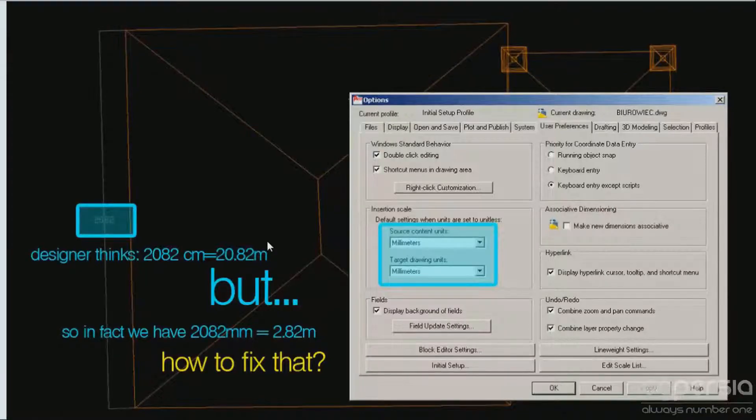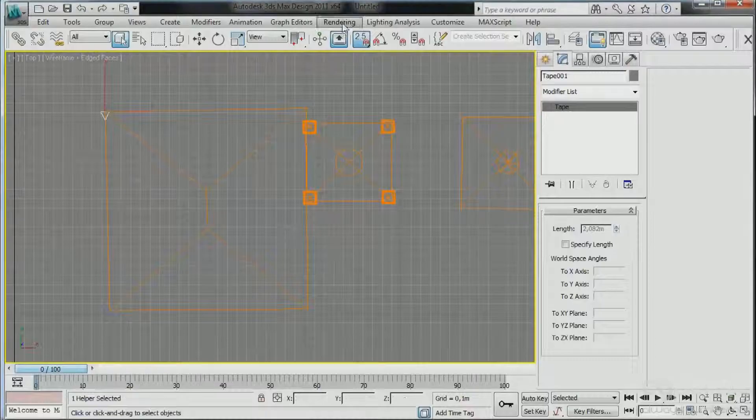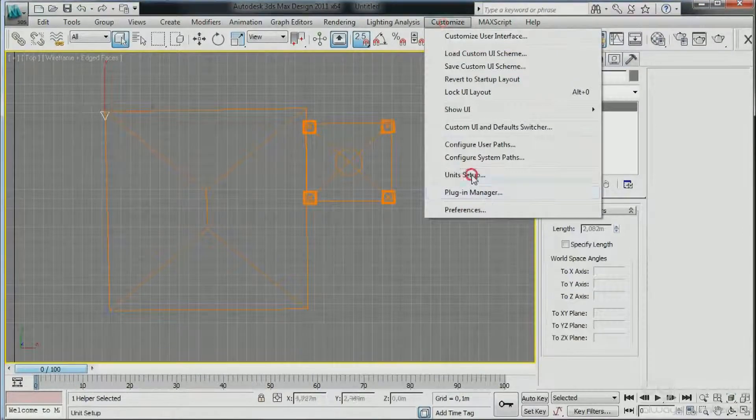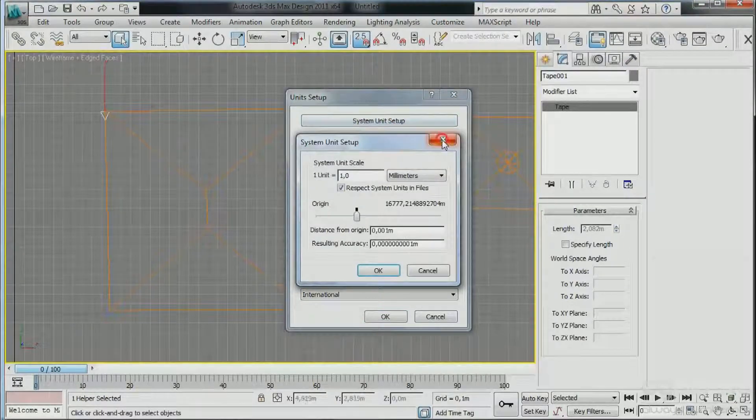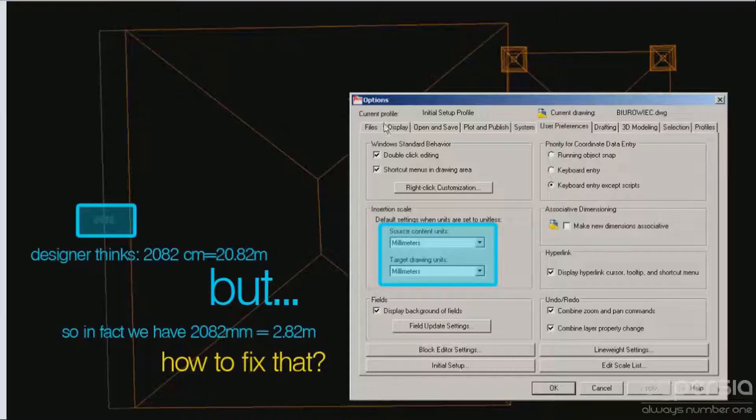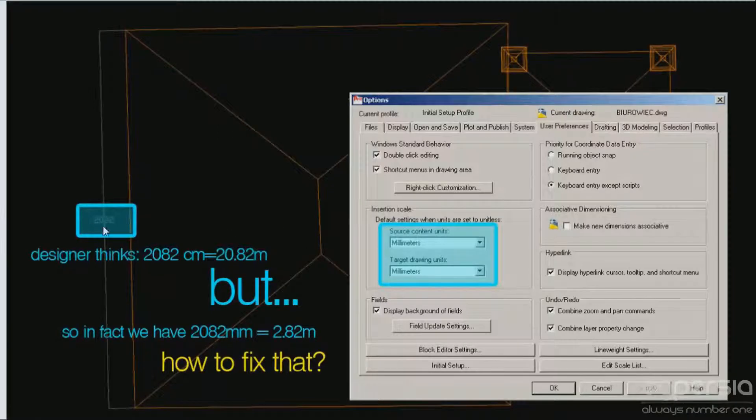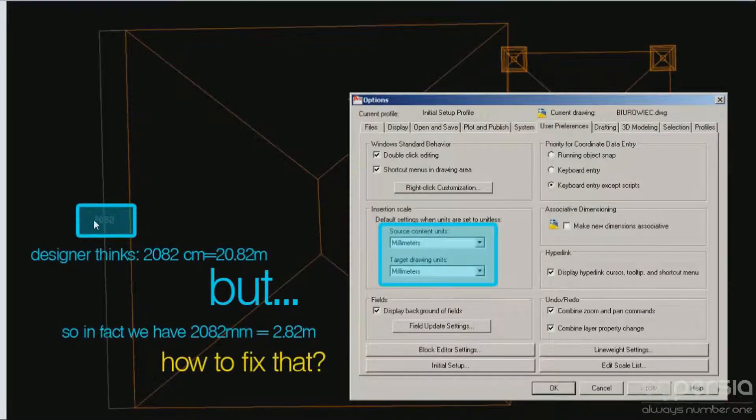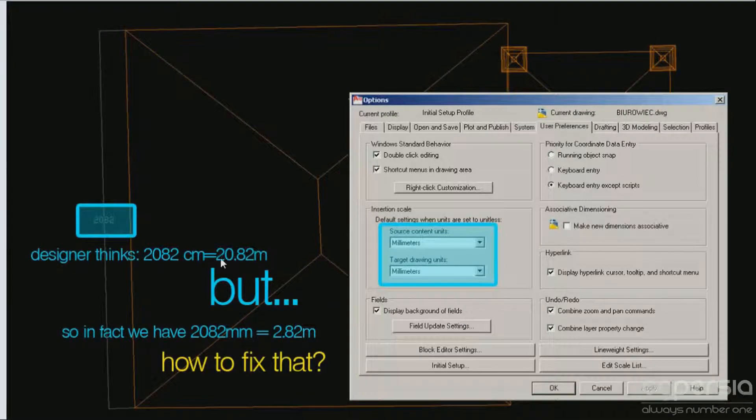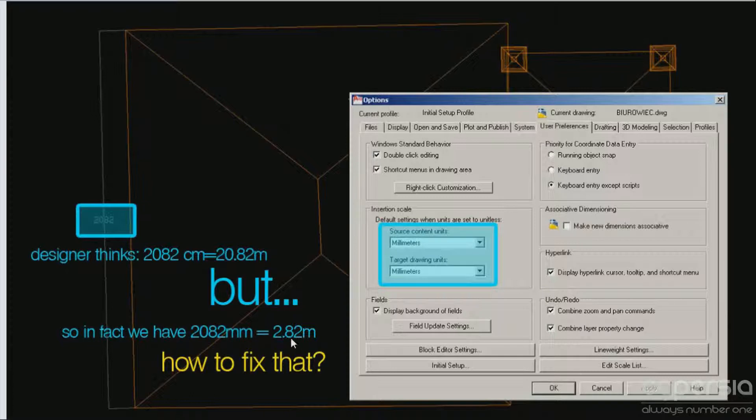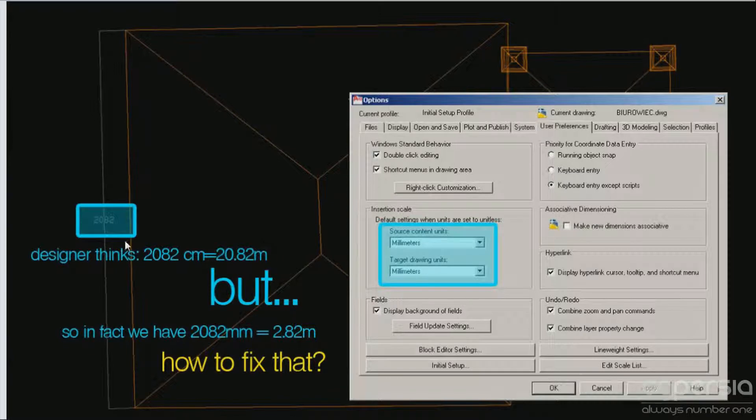Right now, what we need to do is change first the units in the system units, and second check the dimensions in AutoCAD. For example, I know that this dimension should be 20 meters, not 2 meters, because in that case this could be a very exclusive house for a dog, but not actually for humans.